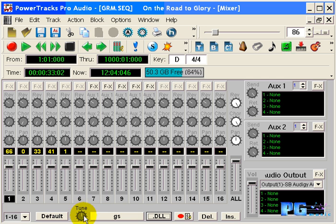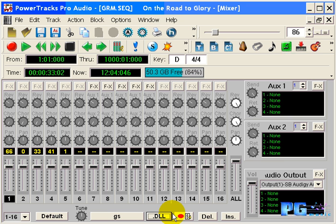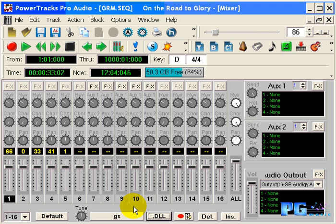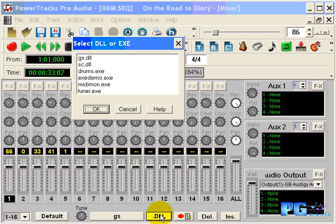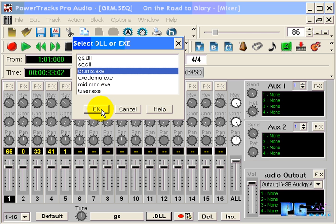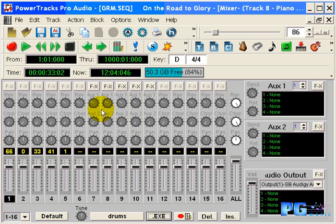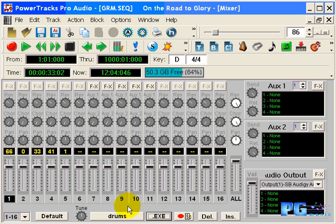The next two buttons will allow you to control additional programs from within PowerTracks Pro Audio. The button currently with DLL will select the program to be controlled from a list. The larger button to the left of it will actually open the program. Available programs are controls for the Roland GS and SC synthesizer modules, the drums window, guitar tuner, and others. For instance, by pressing the smaller button, the selection window will open and I can select the drums program. Press OK and note that the larger button now says drums. By pressing this, the drums window will open.